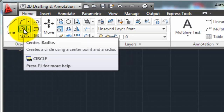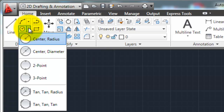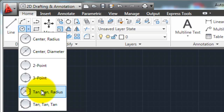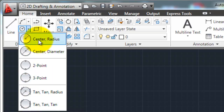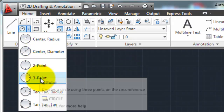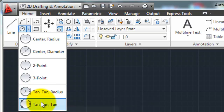If you go over to the ribbon, to your draw portion, and click on that down arrow, it's going to show you the six different ways to define a circle: center radius, center diameter, 2-point, 3-point, tangent-tangent-radius, and tangent-tangent-tangent. And I'm going to show you how all of these work.